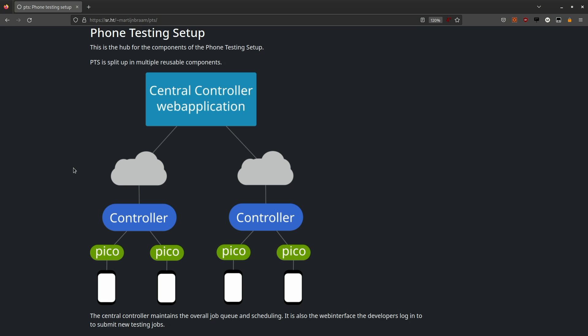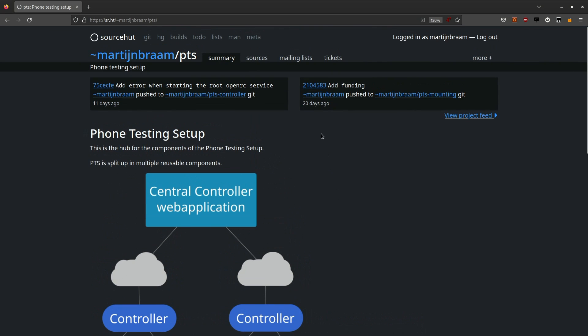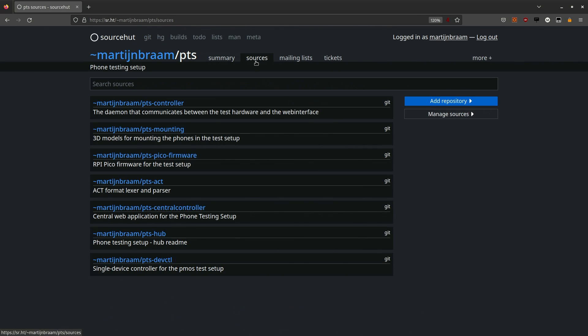This whole test setup is based off quite a lot of different repositories because there is the central controller application, the daemon that runs on the controller, the firmware for the Raspberry Pi Pico, the parser for the custom job description language, the 3D printed components of the system, and some administration utilities.